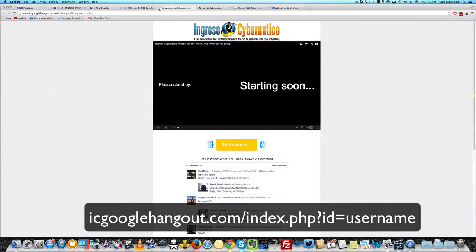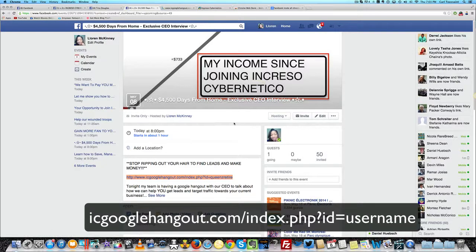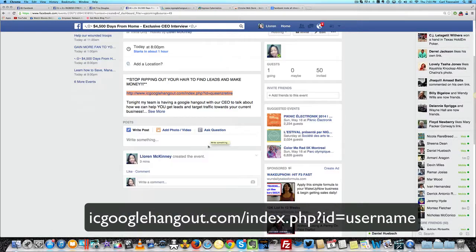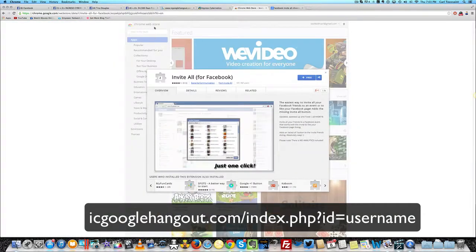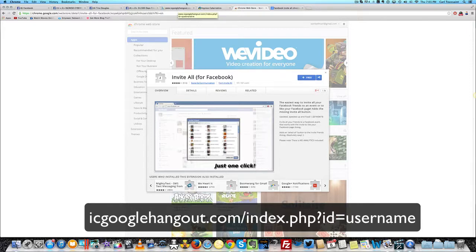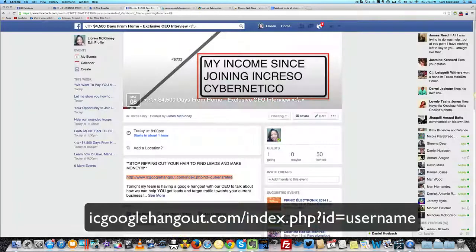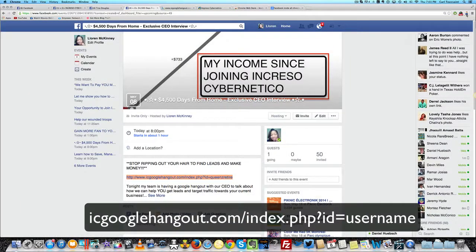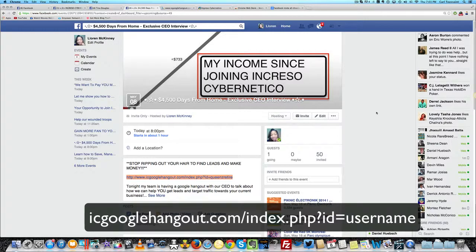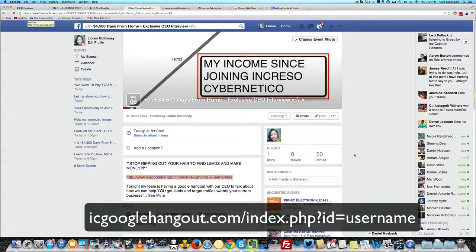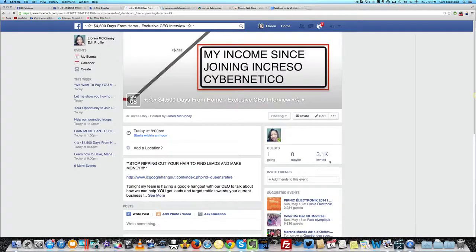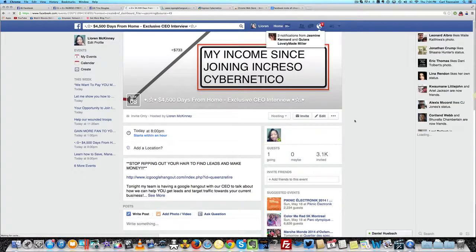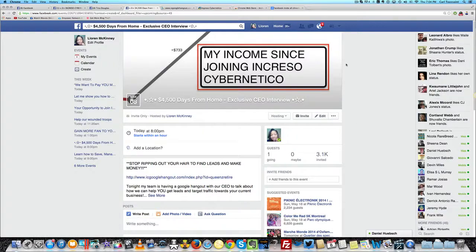That's all you got to do. Watch this video two or three times if you don't get it. Just make an event, get that plugin for Google Chrome, set up the event, and when you go to invite all of your friends, click the little icon, let it do its thing, and then invite everybody with a good picture. Now you're going to see if I refresh this page, it's not going to be 50 invited, it's going to be 3,000 people invited. I'll see you guys on Facebook. I hope this helps you.